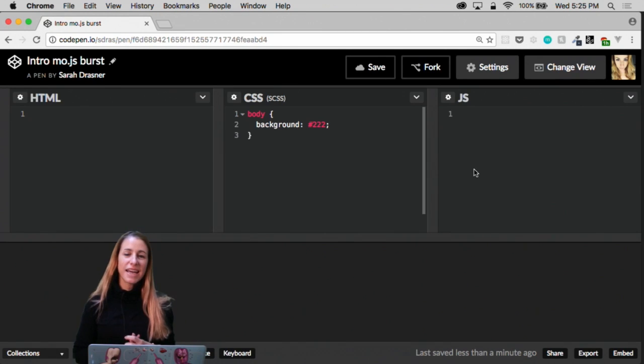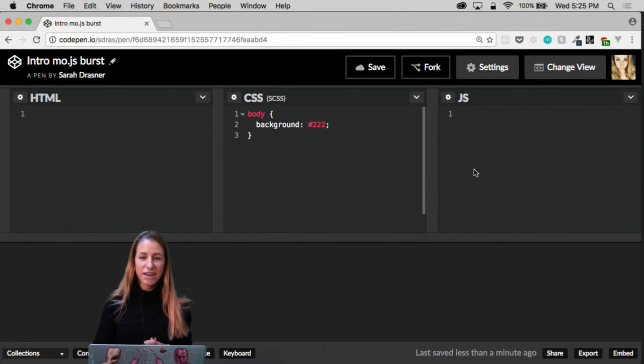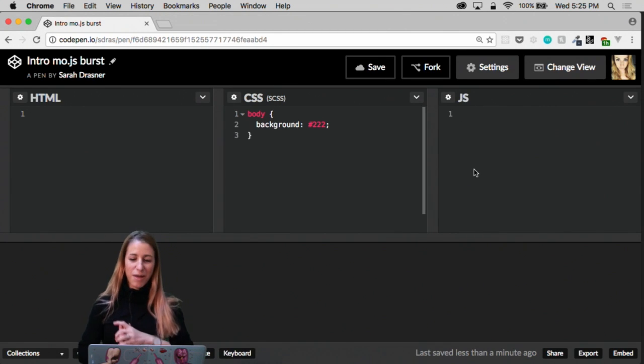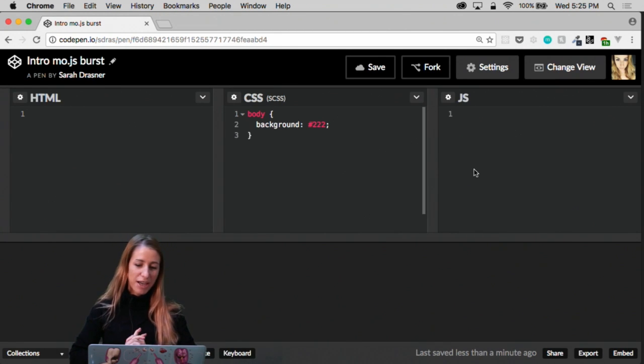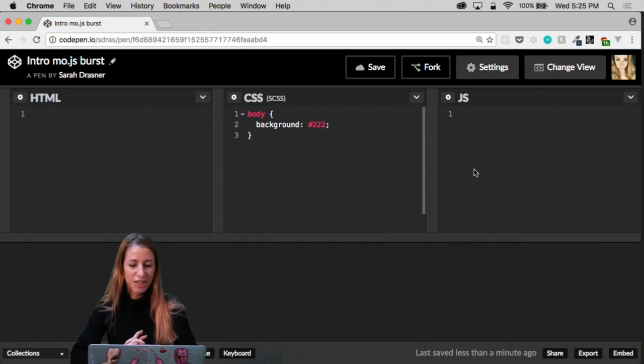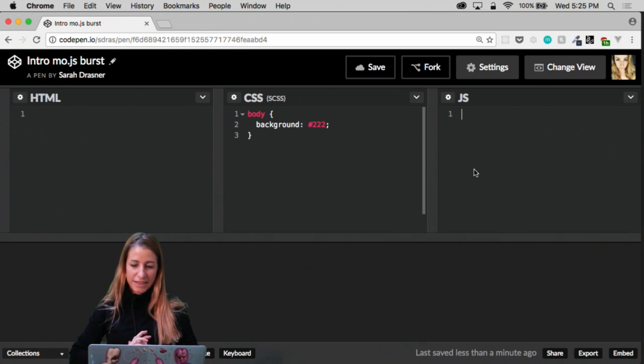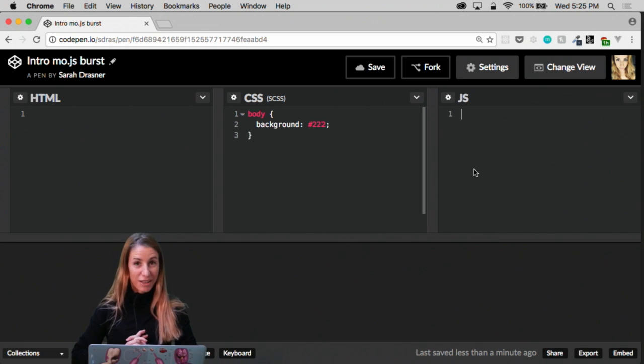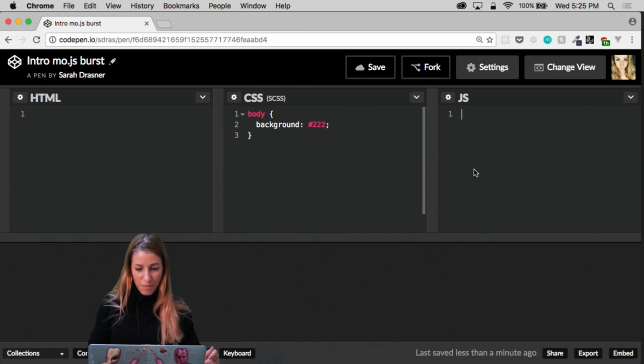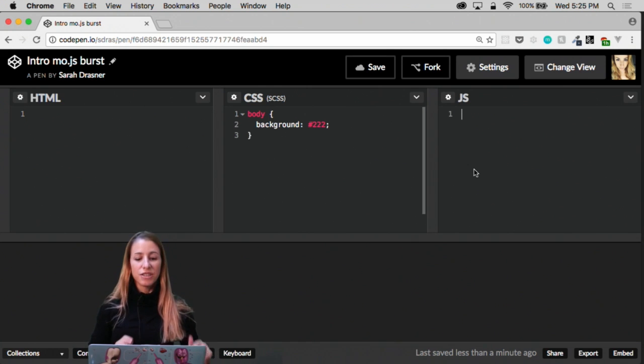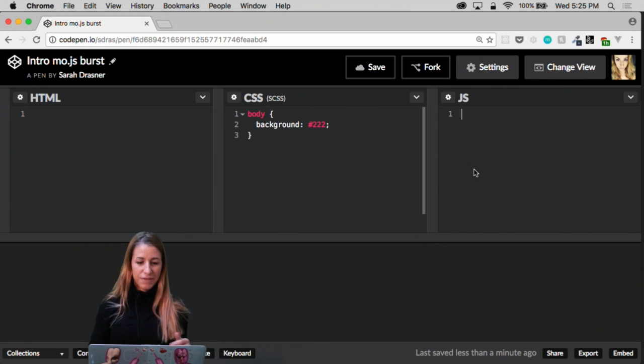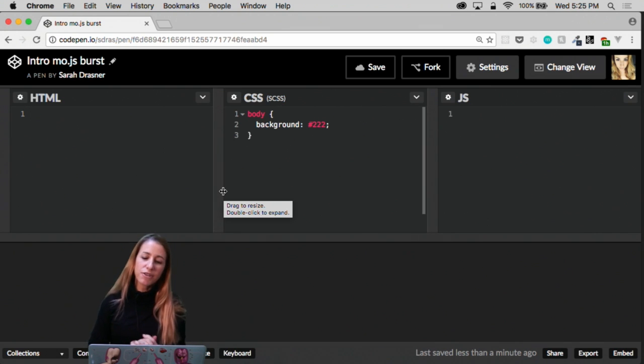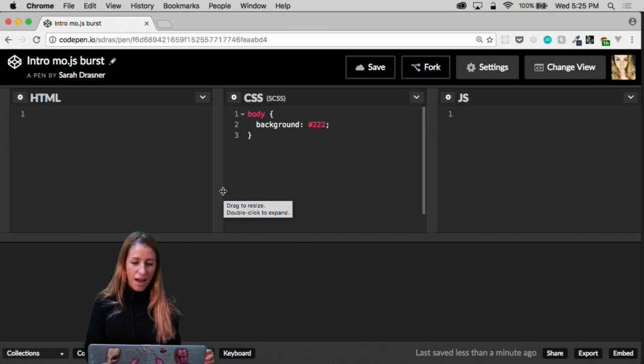So as Dan mentioned, I'm Sarah Drasner. I'm here today to talk to you about mo.js. mo.js is an animation library for the web. And we're going to be doing a lot of work with it today using JavaScript. And then under the hood, it's actually going to be drumming up a lot of SVG, which is really cool. SVG is scalable vector graphics.